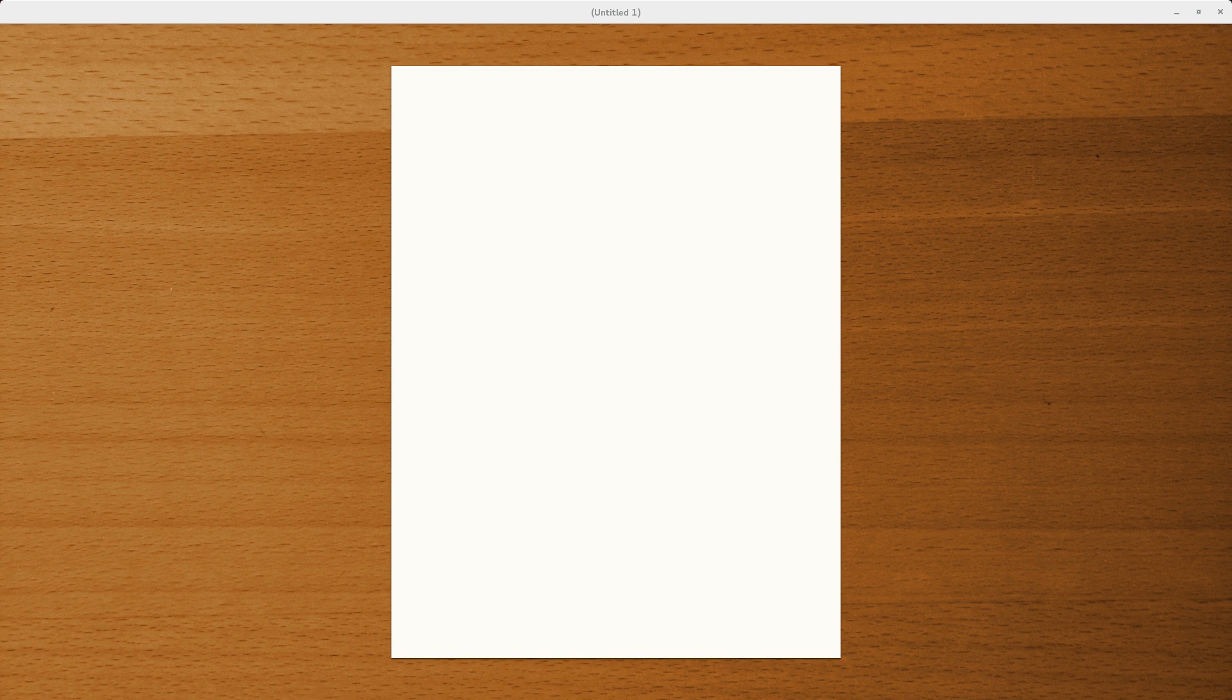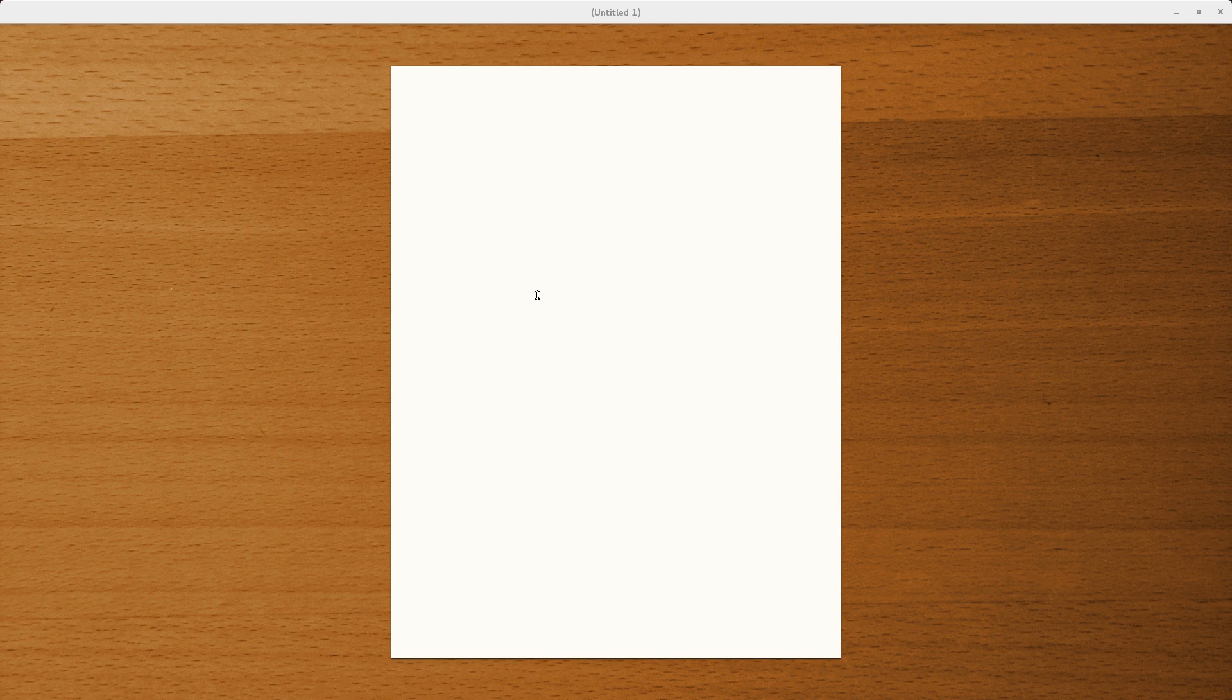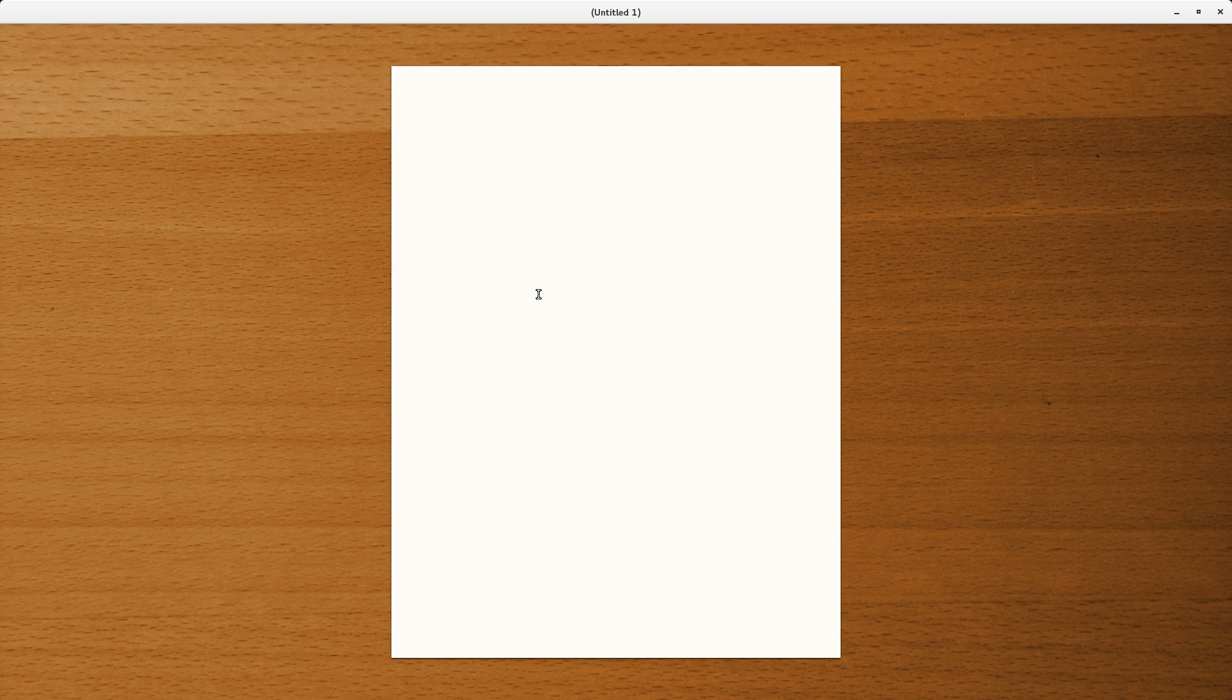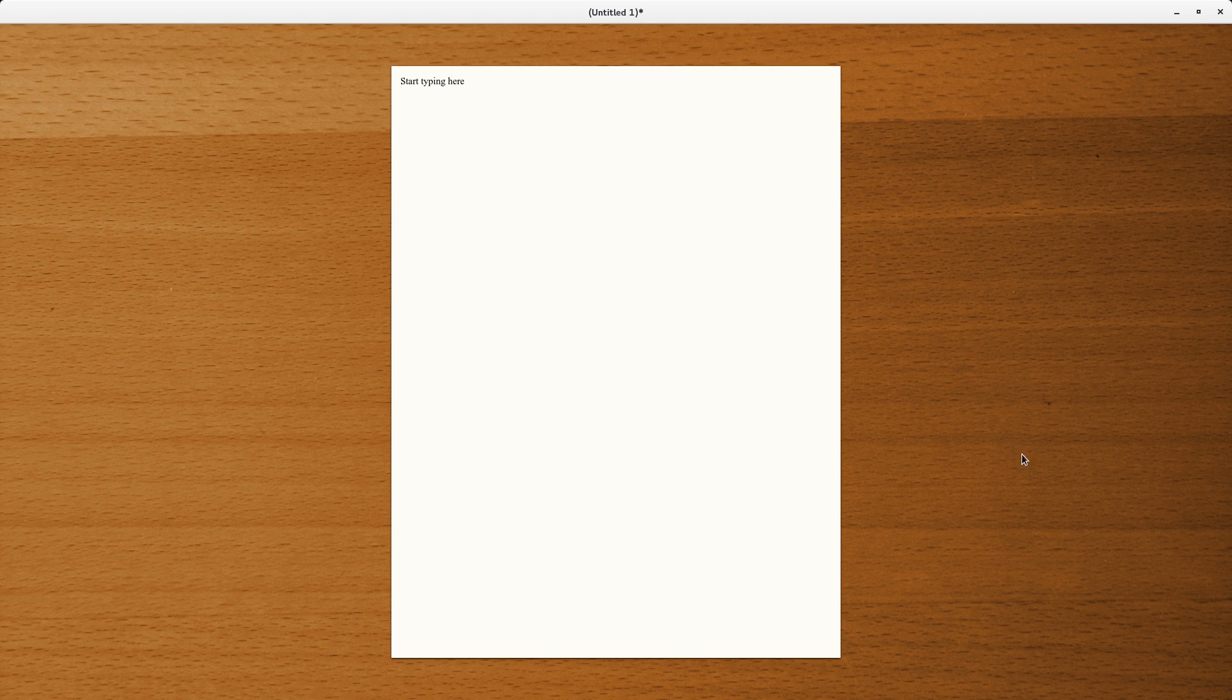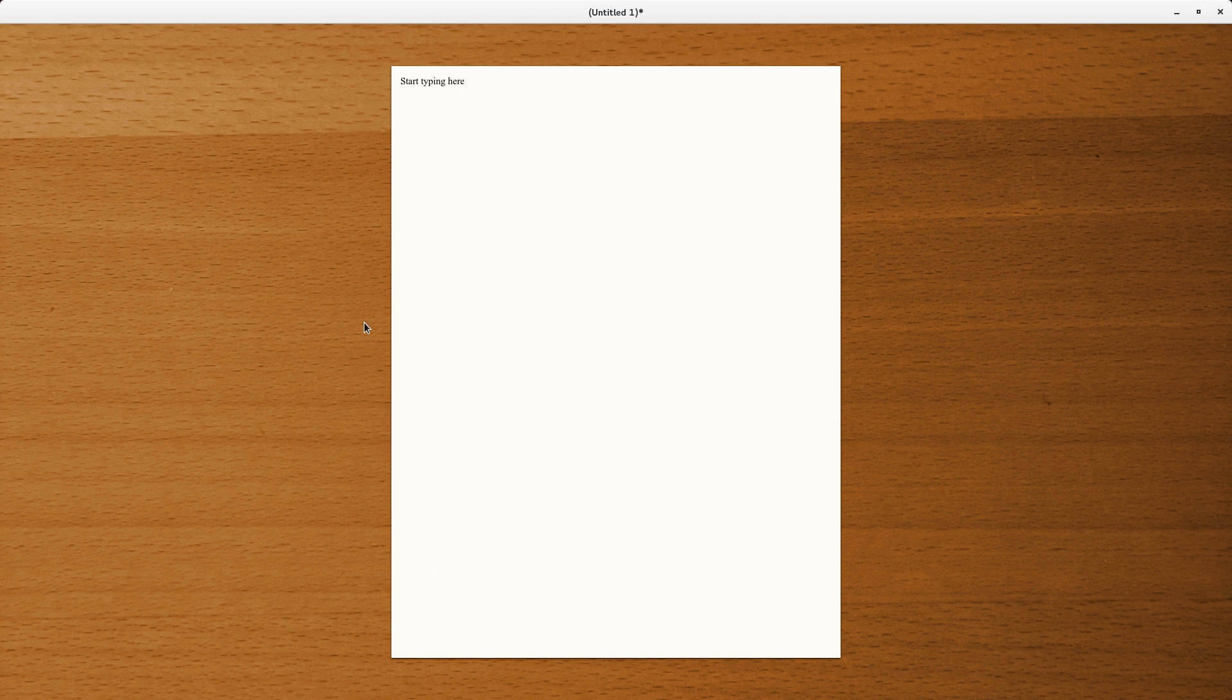Alright, so here we are with the default look of Focuswriter. And as you can see, a blank page and just a simulated wood background. The point is pretty simple. You just start typing right here and type away. No distractions here. As it's set up now, it's filling the whole screen.